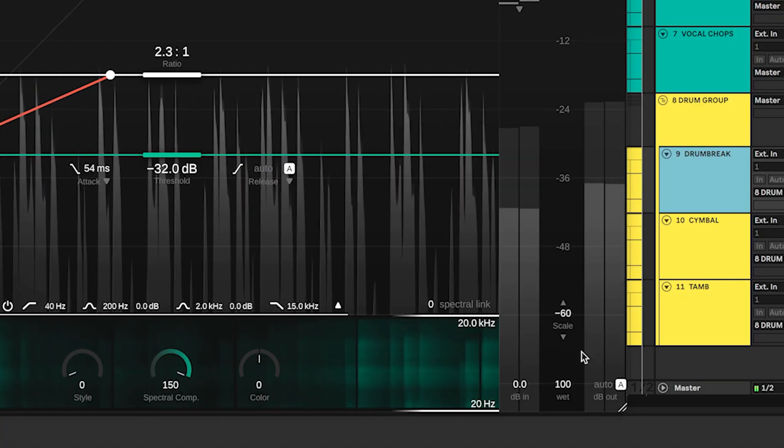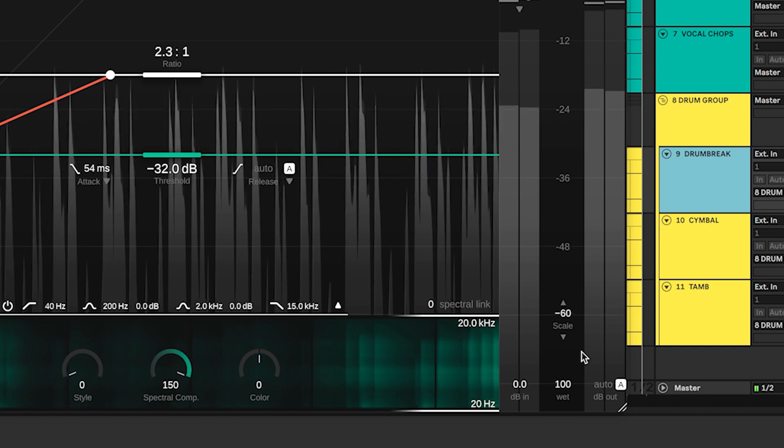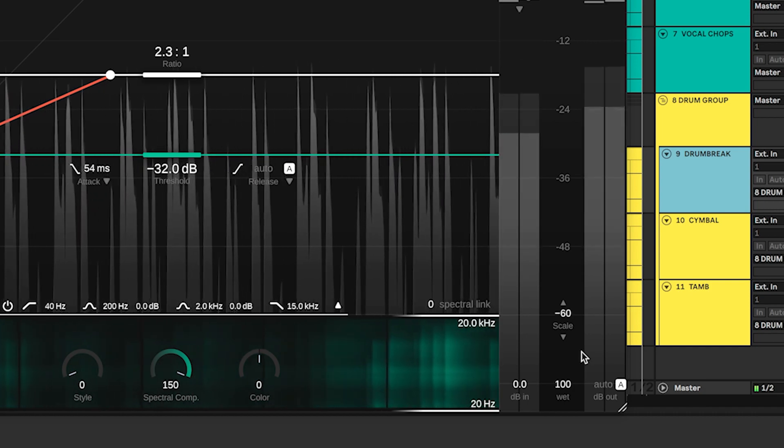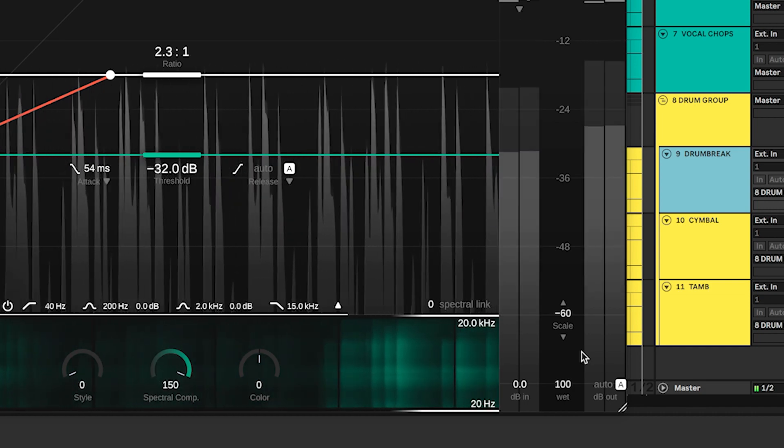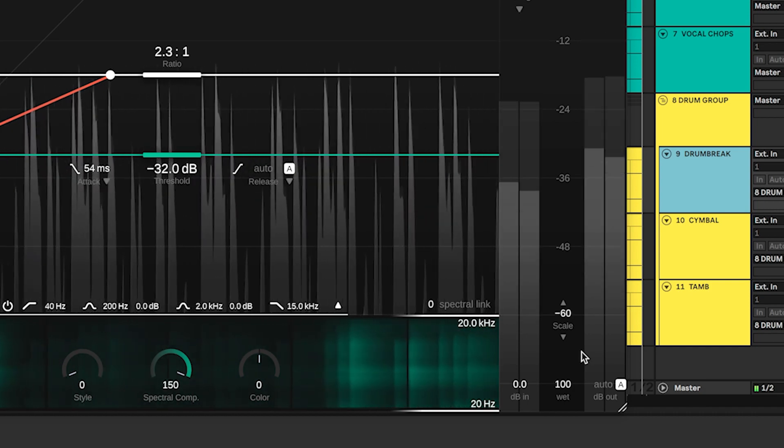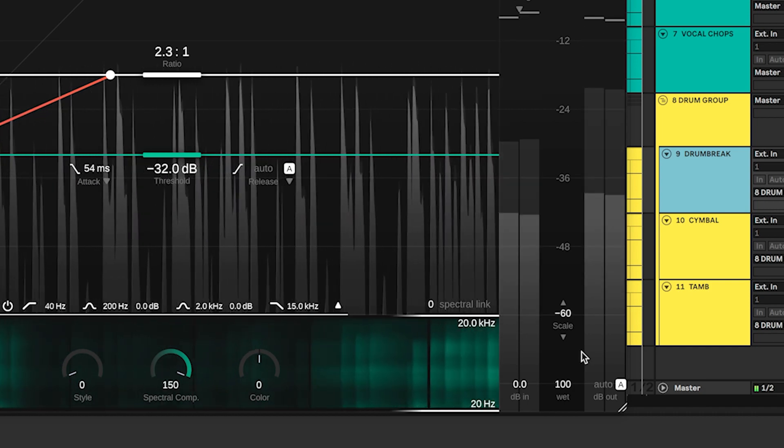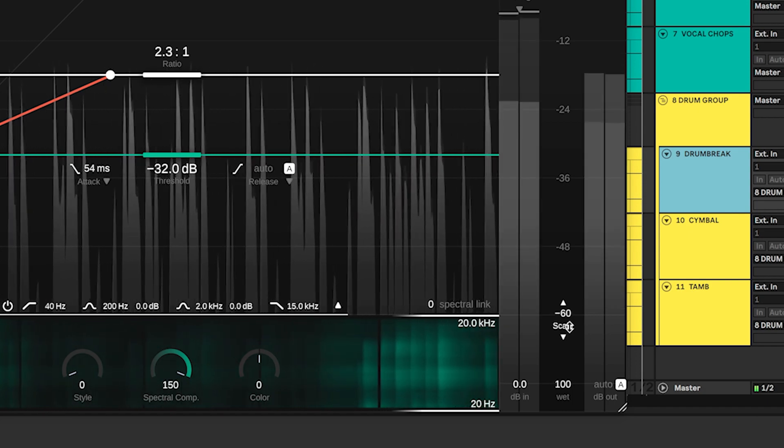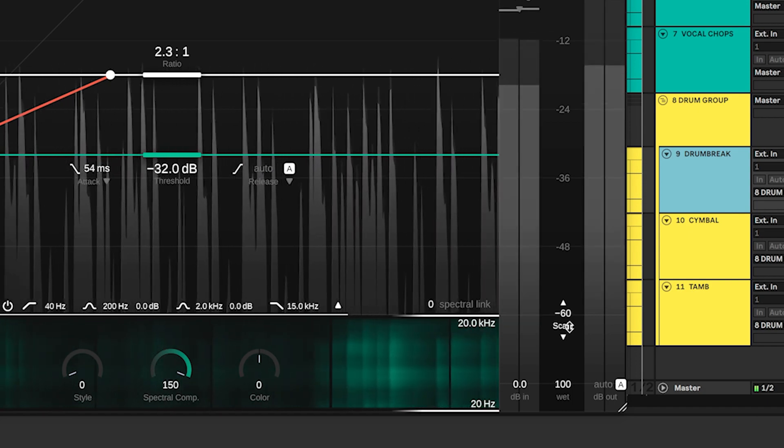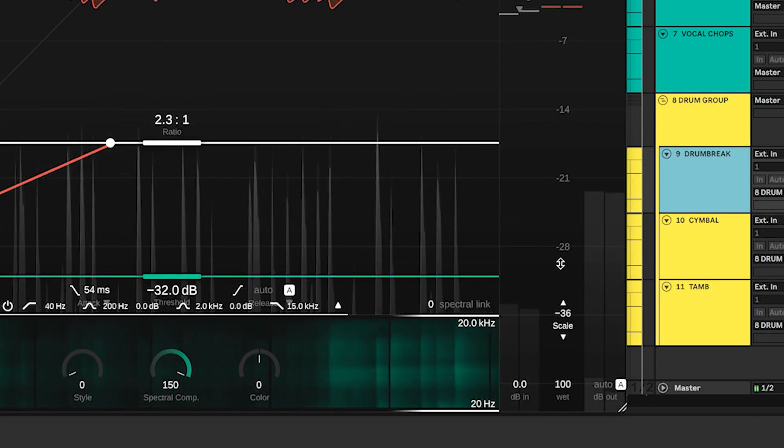Use the scale parameter to control the displayed range for the signal history, meters, and the freeform transfer function. You can adjust the scale by scrolling your mouse wheel while hovering over the label.